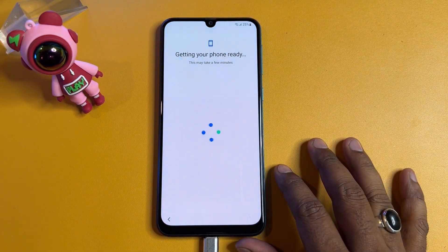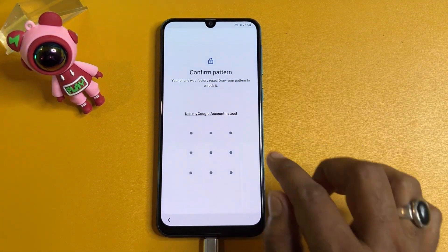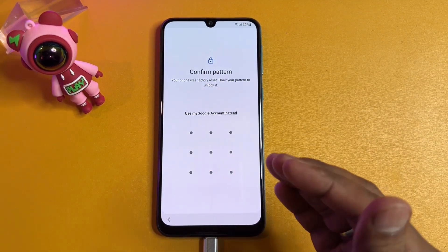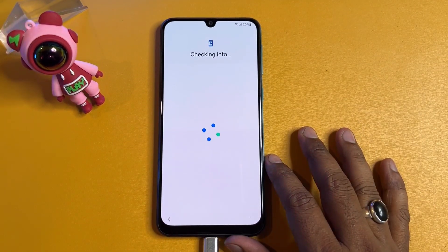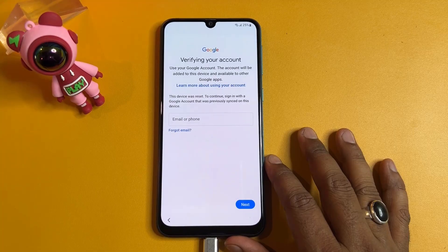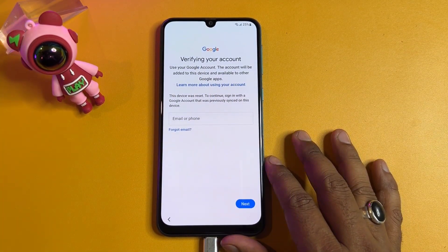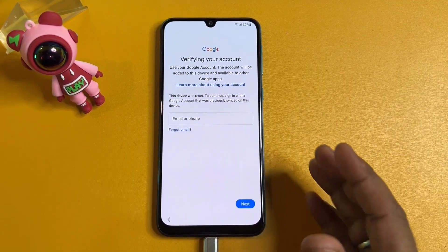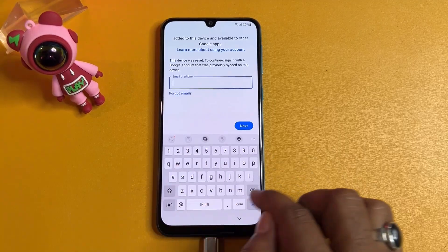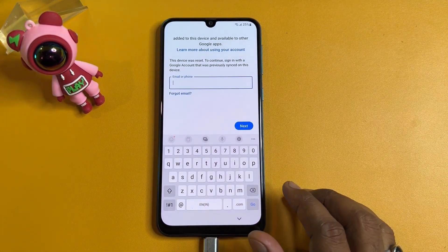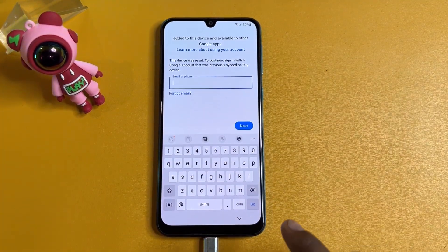Your smartphone will ask you to enter your PIN, pattern, or password. Since you've forgotten it, click 'Use my Google account' instead. The smartphone will then ask to enter your Gmail ID account details. Since you've forgotten those too, click on the input field. When the keyboard opens, find the small settings icon.